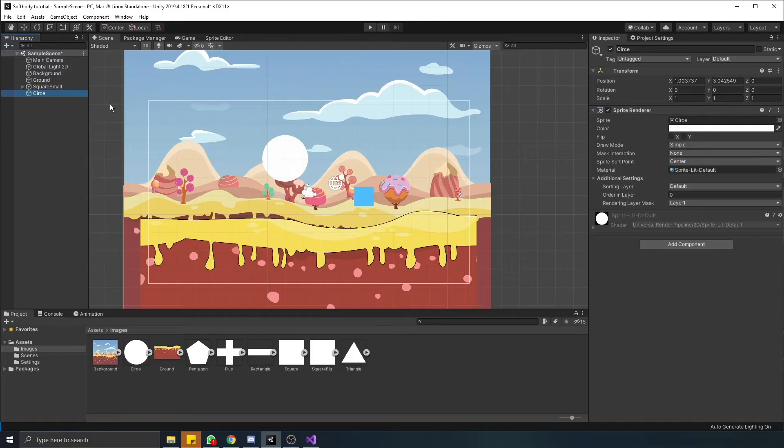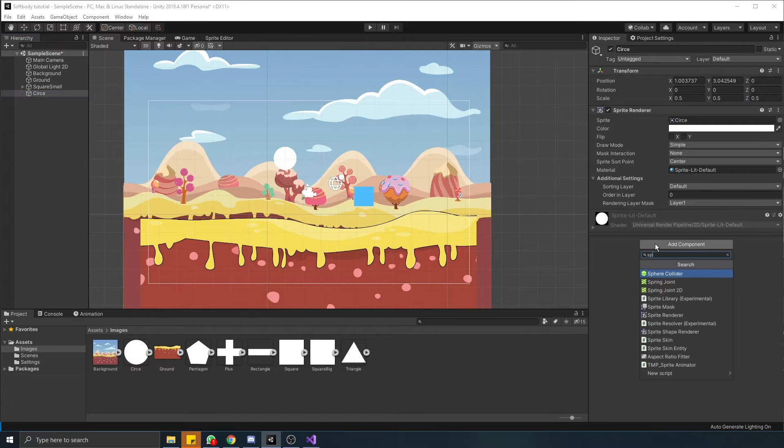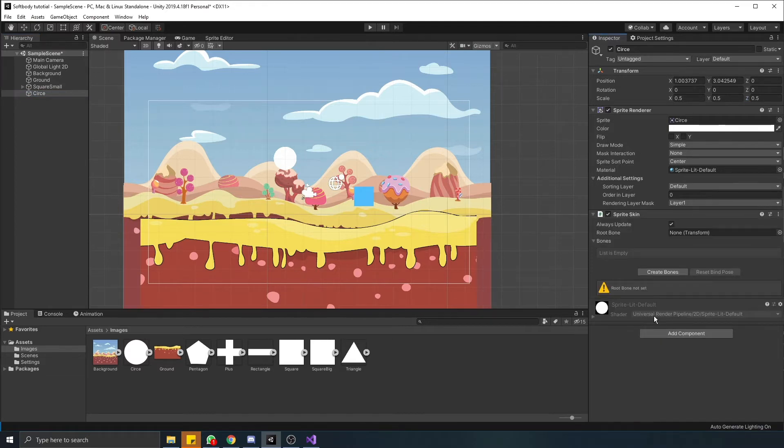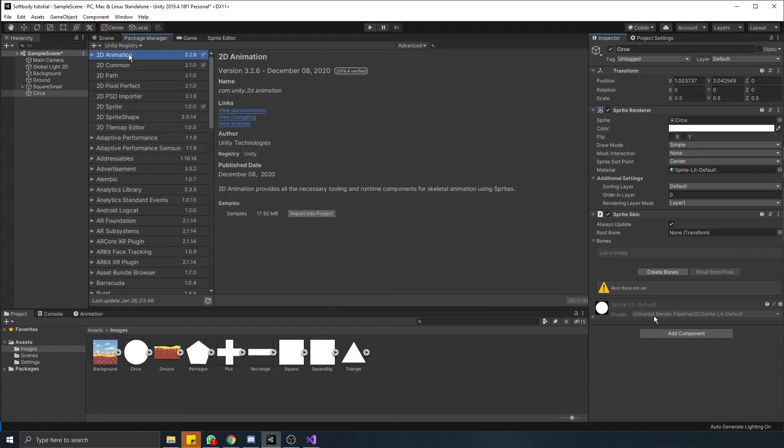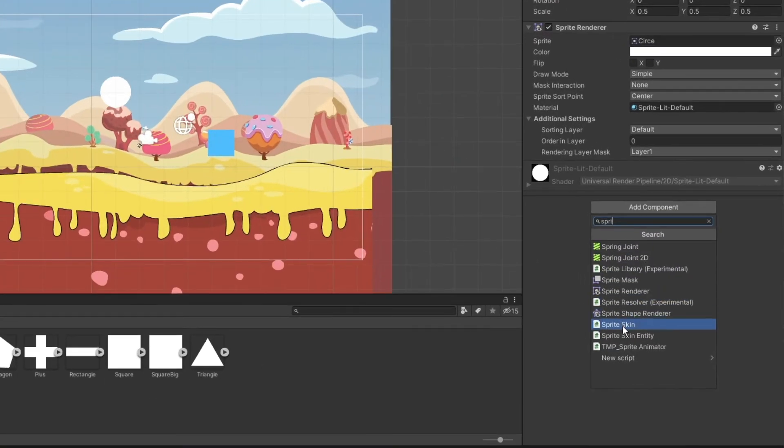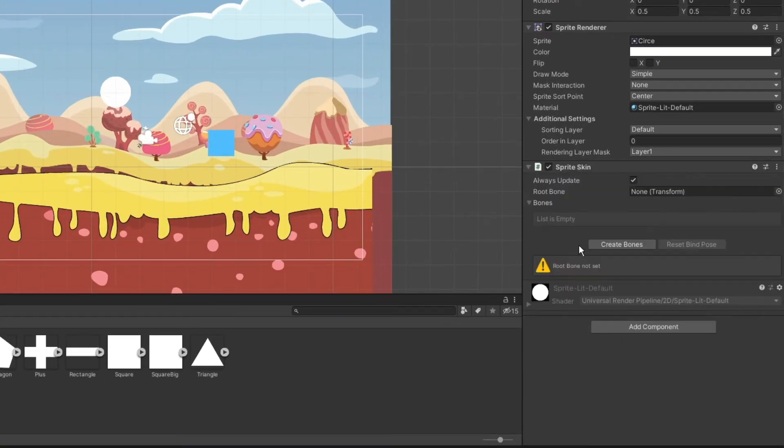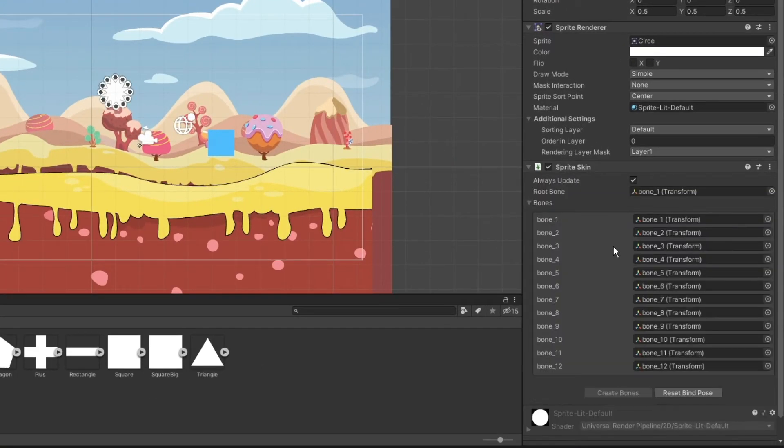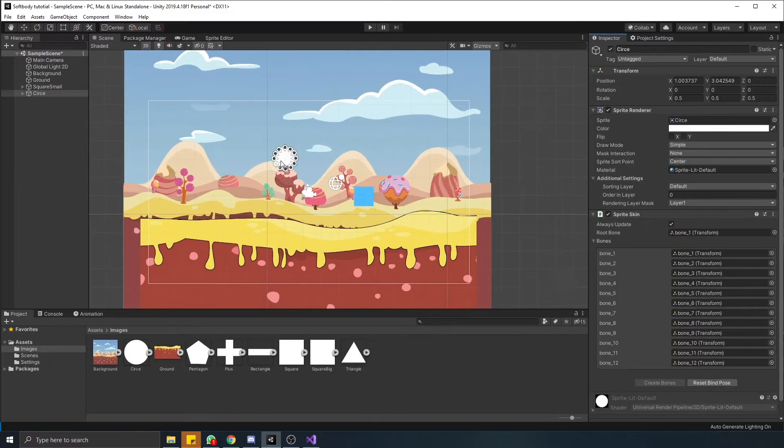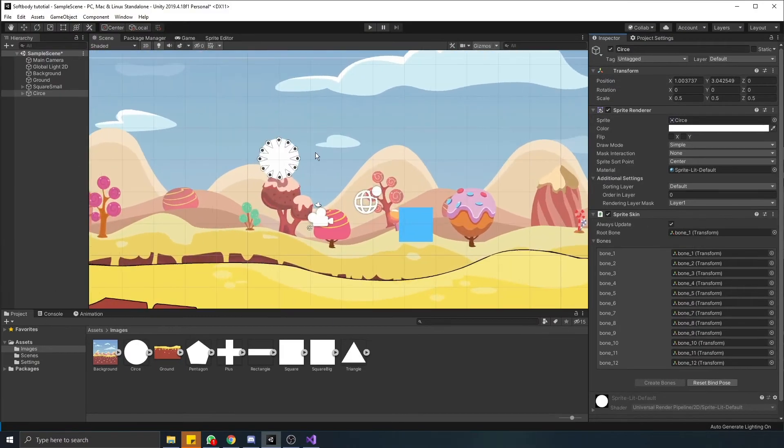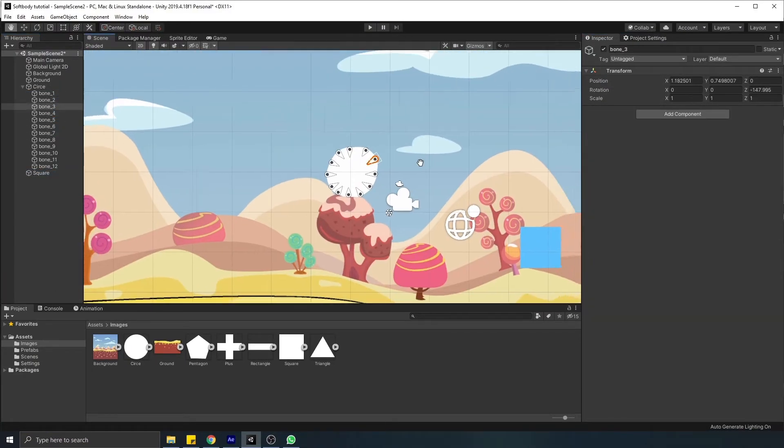And our shape is still one object, we don't see bones yet. For that, we have to add sprite skin script. Don't worry, you don't have to write any code here. This script is included in the package we imported previously. And if we assign the script and hit create button, now we have bones. And you can see how each bone or point can manipulate our sprite shape. Awesome!